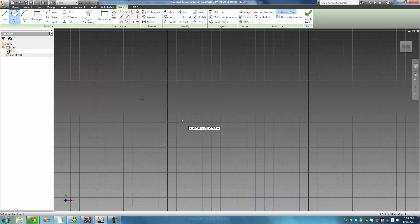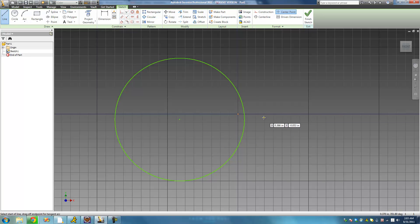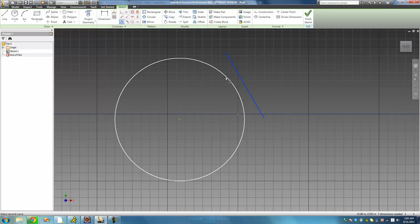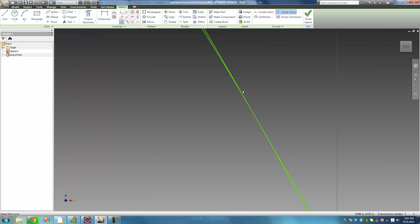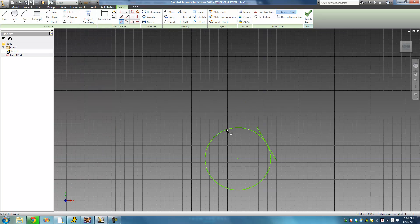Let me go ahead and draw a circle and a line. Currently this line is not tangent to the circle. Tangent basically means that this line only touches the circle once — it doesn't pass through a side, it only touches the edge once. Now I'm going to apply the tangent constraint to this line and the circle, and we see it just went ahead and made that line tangent to the circle. If I zoom in, no matter how far, we see that line only touches that circle once — it does not intersect it anywhere or go through it.